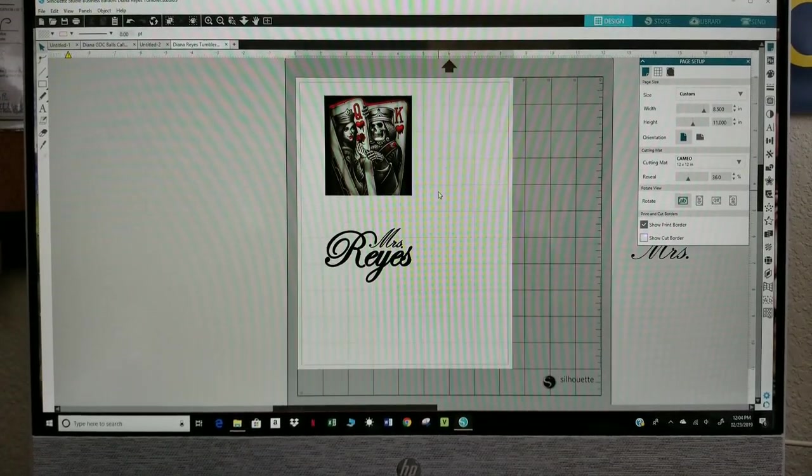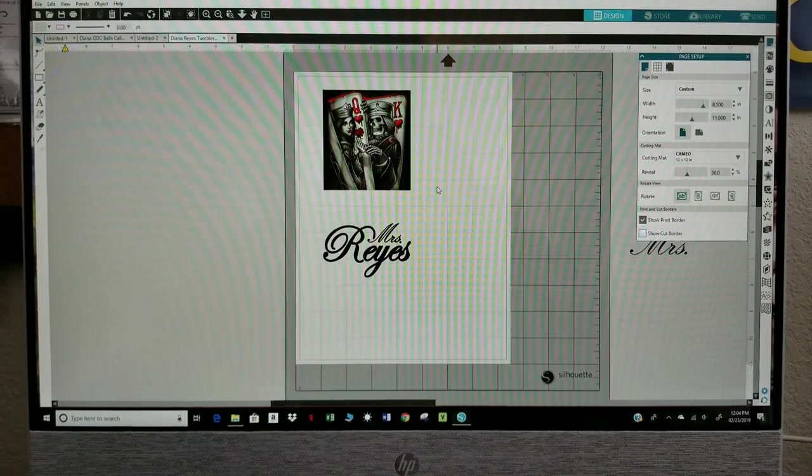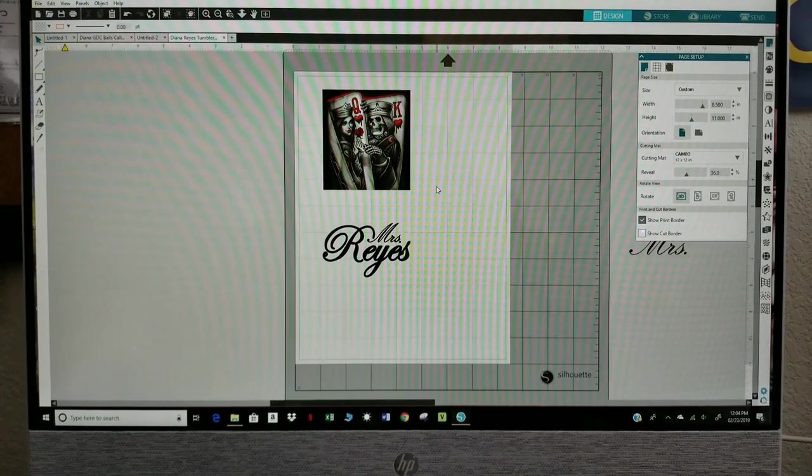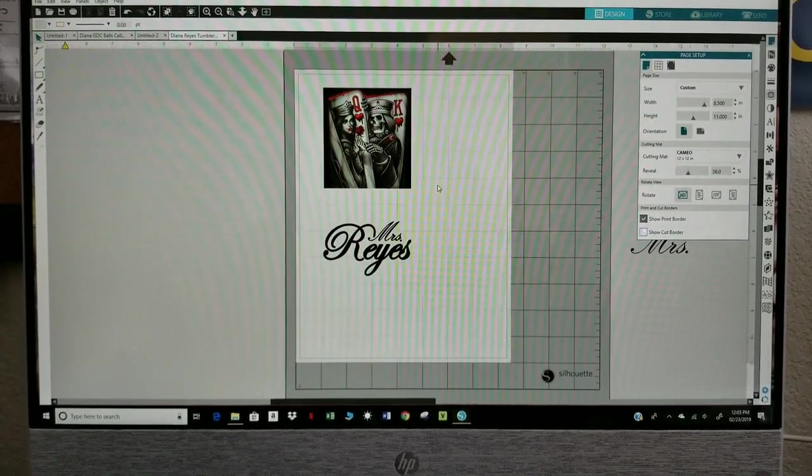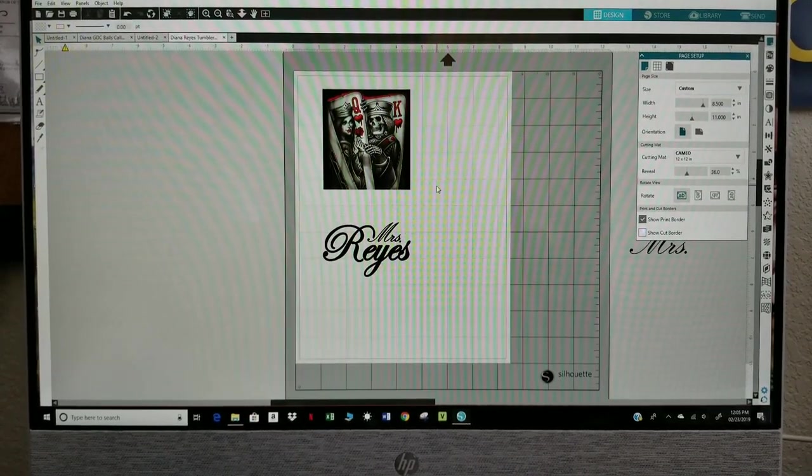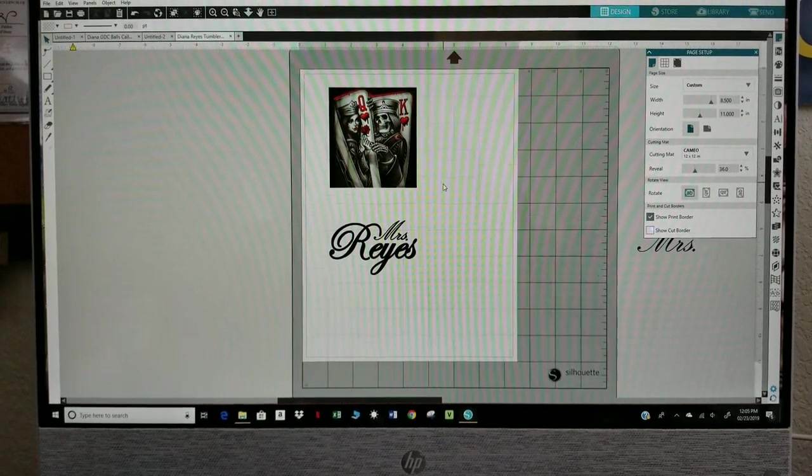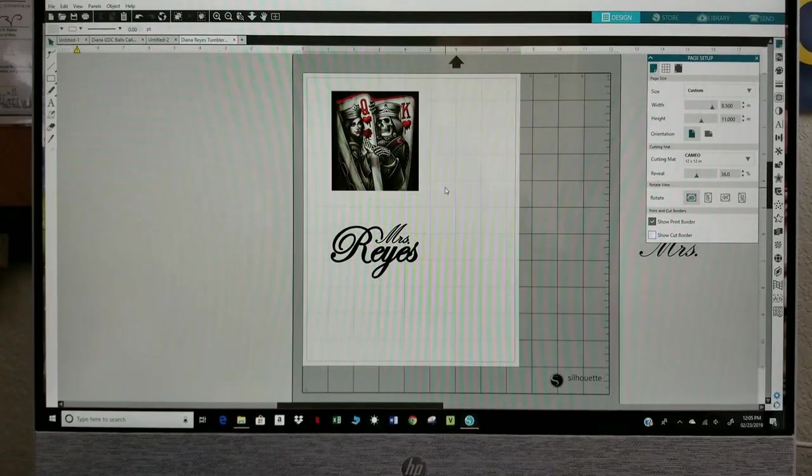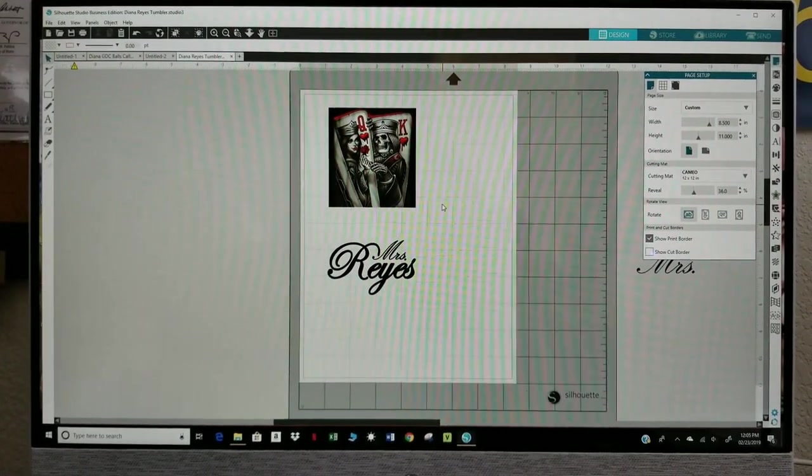For those of you that have been on my Instagram you will see that I did a tumbler with Reyes and the same image on it. I'm going to redo another one or do a second one for the wife.